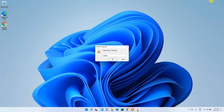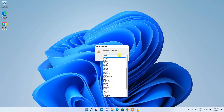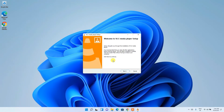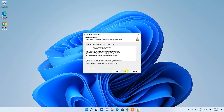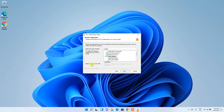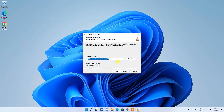The VLC installer has opened. Minimize the download directory and choose your language from the dropdown — I'll choose English — then click OK. Welcome to the VLC media player setup. Click Next, review the license agreement if you wish, then click Next again. Note that it requires 164.1 MB of free space on your C drive.